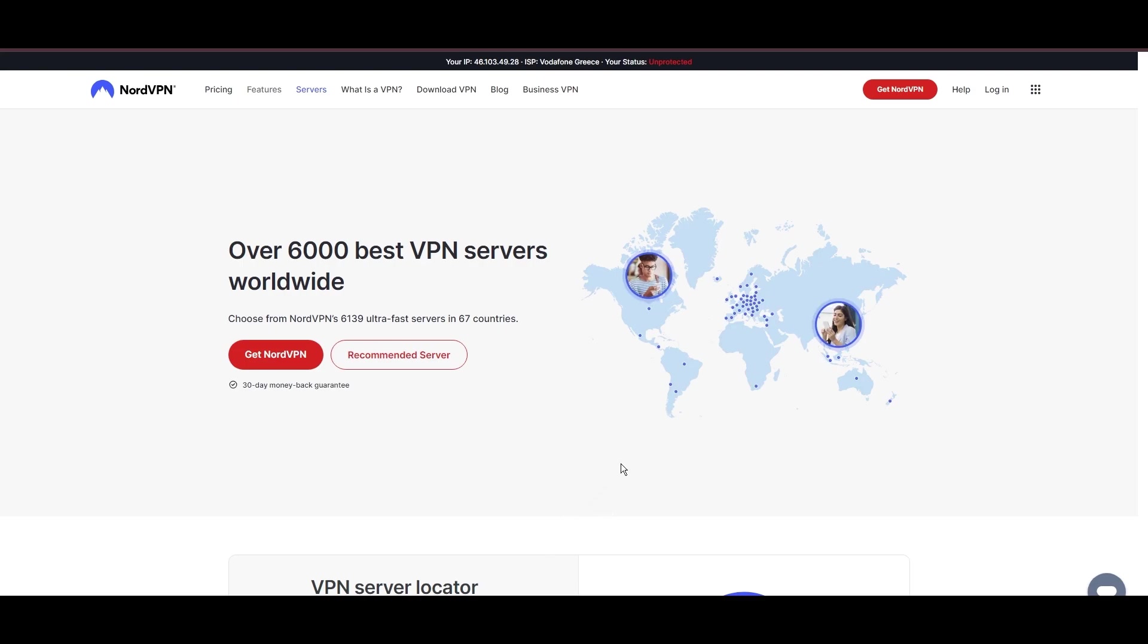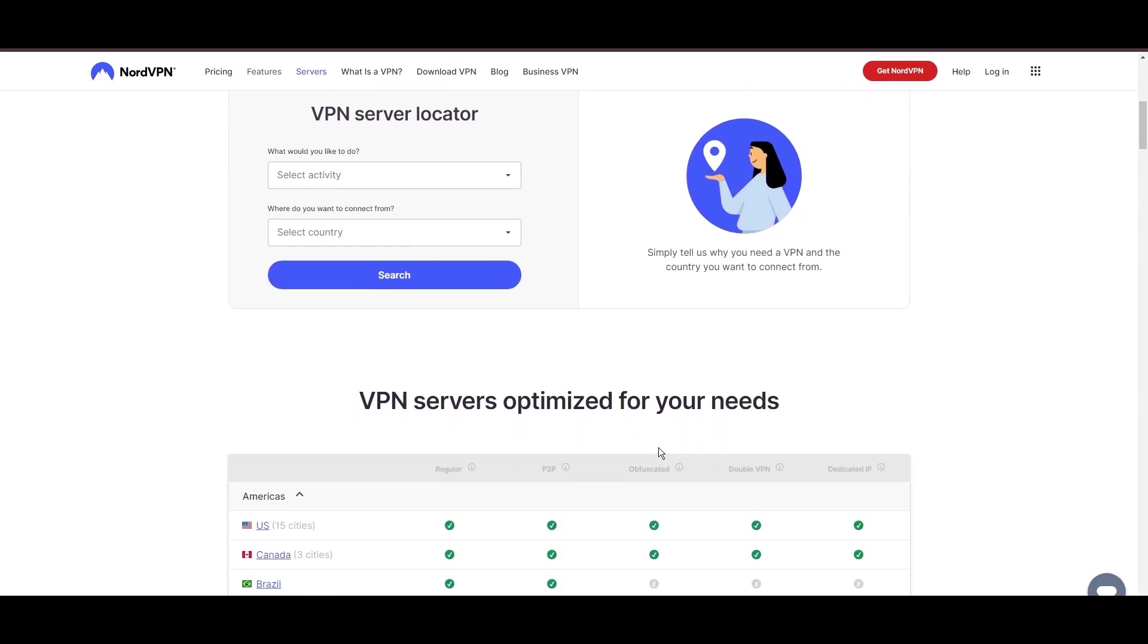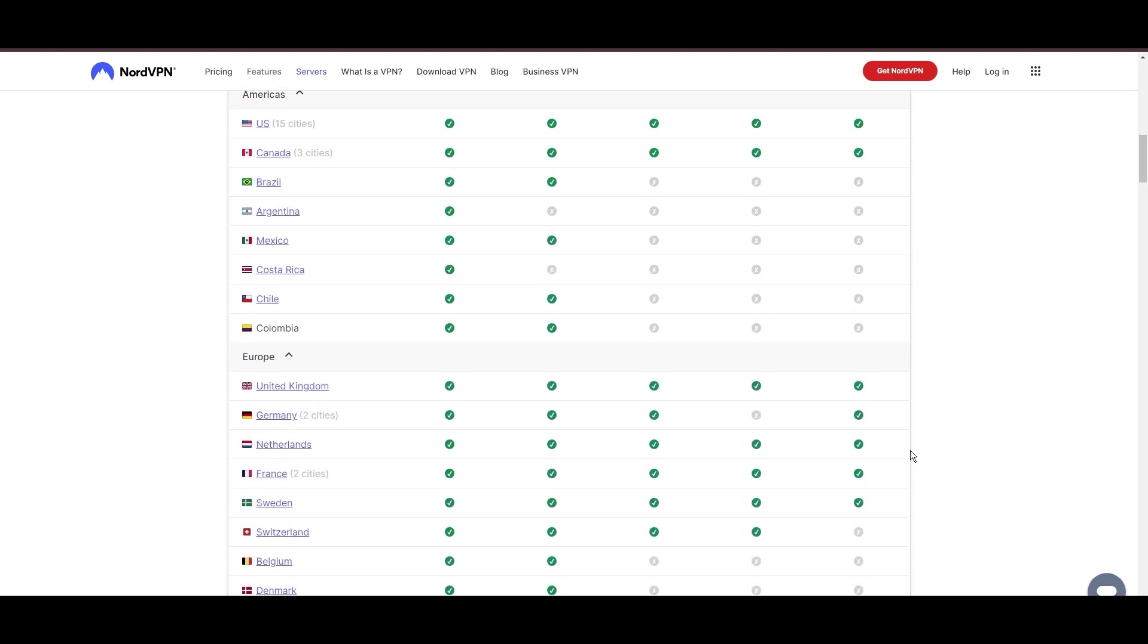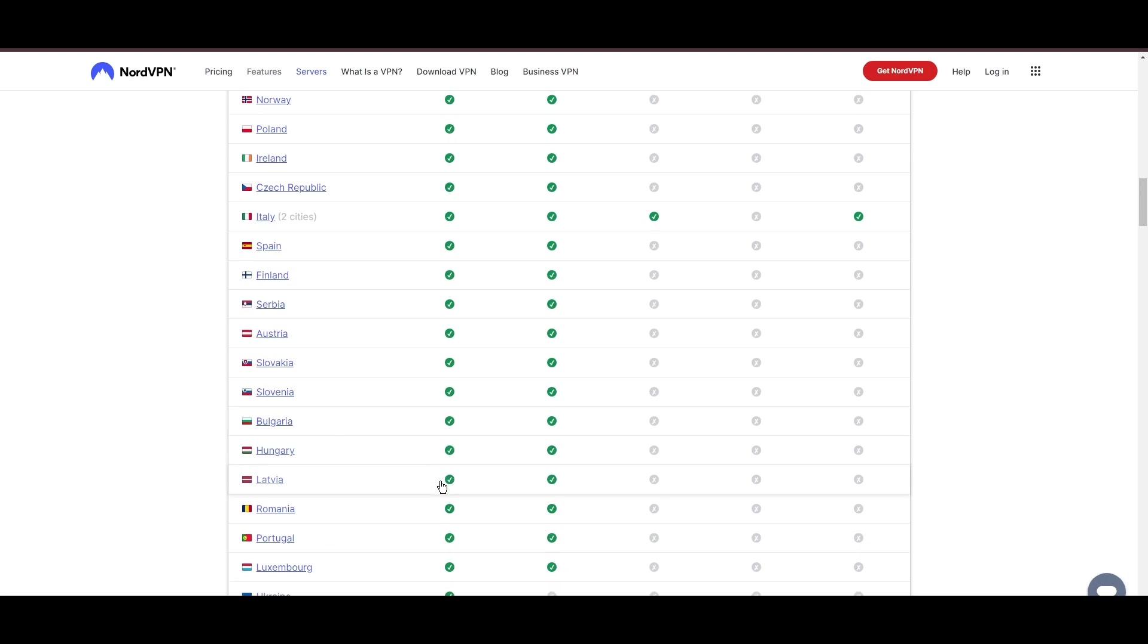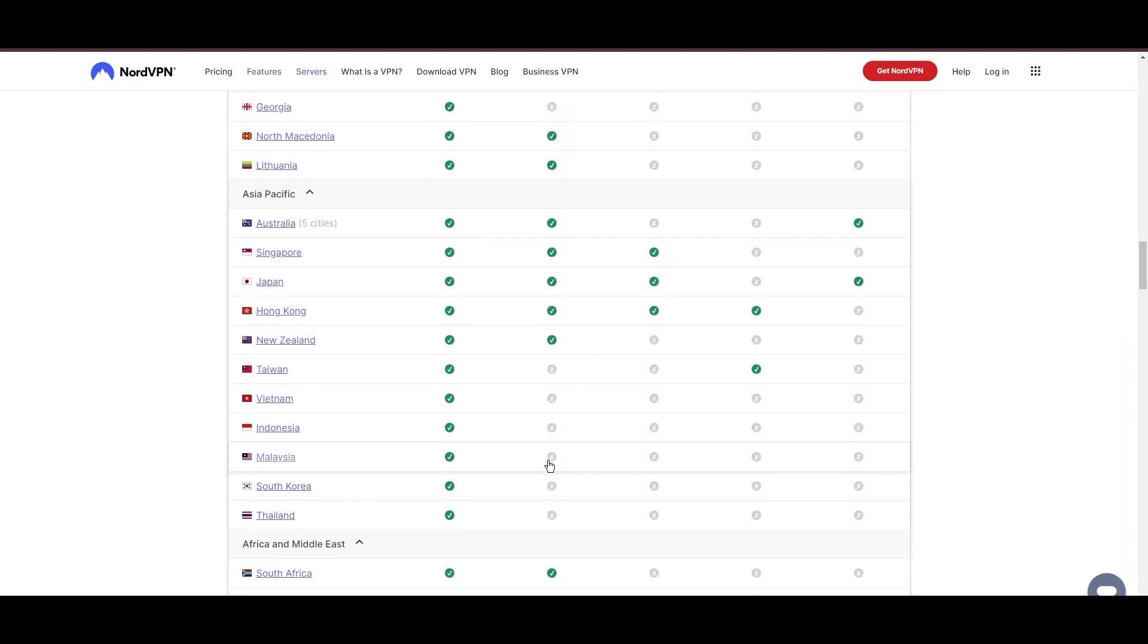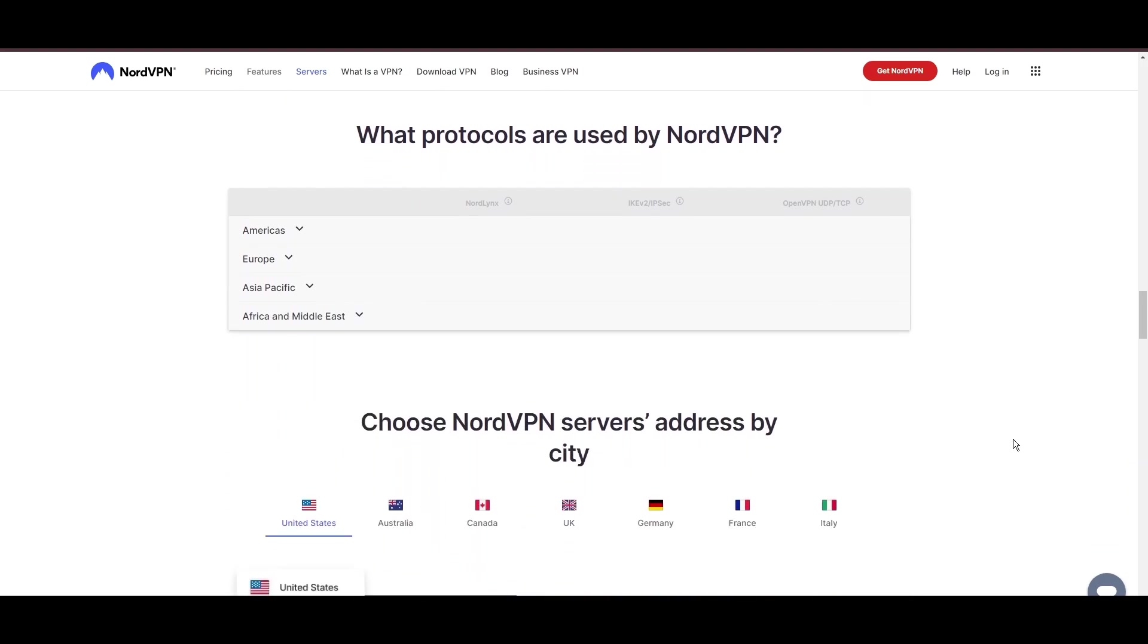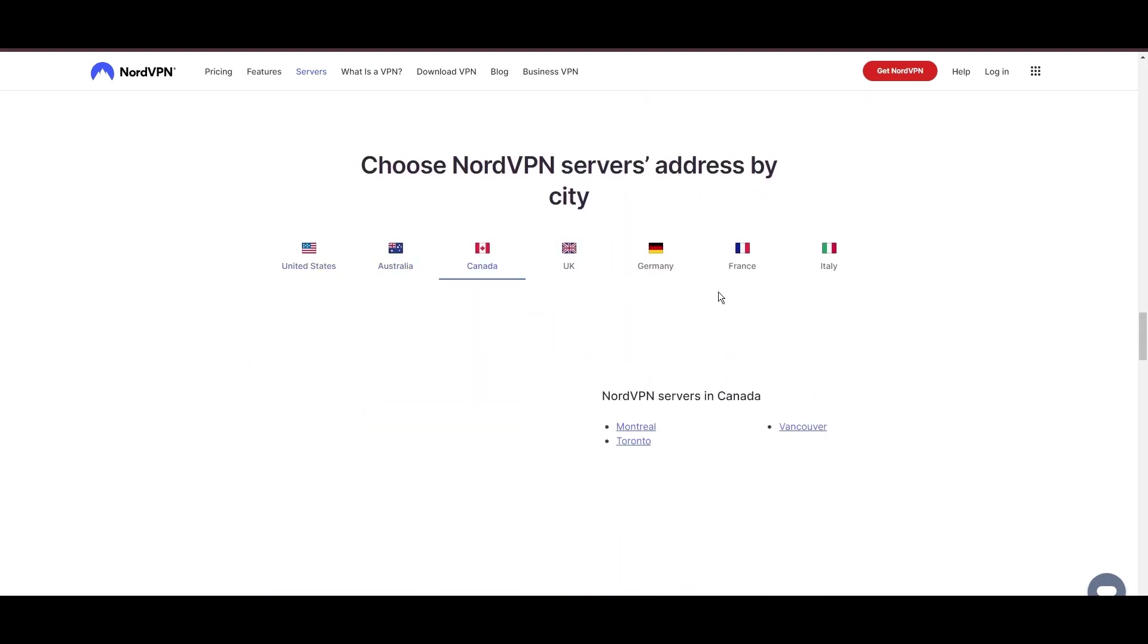Leading our selection is the highly acclaimed NordVPN, a top choice for users of Vivamax around the globe. Hailing from Panama, NordVPN offers an expansive network of over 6,000 servers across 61 countries, ensuring you can effortlessly connect to Vivamax from virtually anywhere, eliminating concerns over slow speeds or buffering.